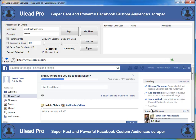Welcome to Ulead Pro, the super fast and powerful Facebook custom audience scraper. What we're going to do is take a look in this video at how you can scrape leads off of Facebook and use them in your custom advertising audiences so that you can get lower advertising rates at a targeted audience inside of Facebook.